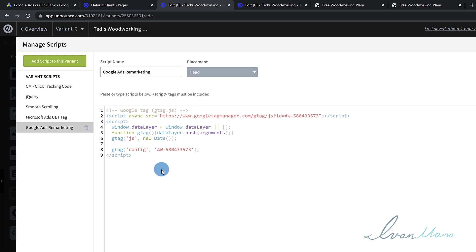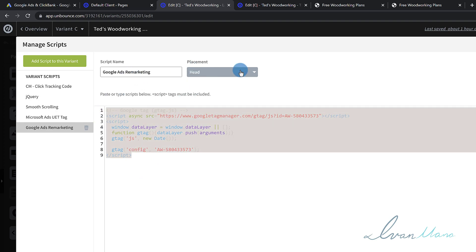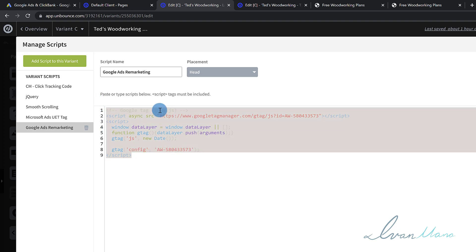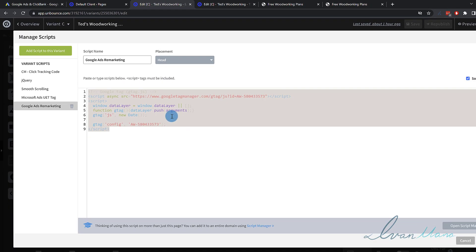Obviously, not all of you are using Unbounce — that's okay. Whatever page builder you're using, you want to add this code in the head section of the page. In ClickFunnels and LeadPages, I think it's in the top left. For WordPress, you can install a plugin called Headers and Footers. If you're not sure and really can't find it, you can always contact support and ask them: 'I have a Google Ads tag code I want to set up on my site — where can I add my code to the page?' And they should be able to direct you.